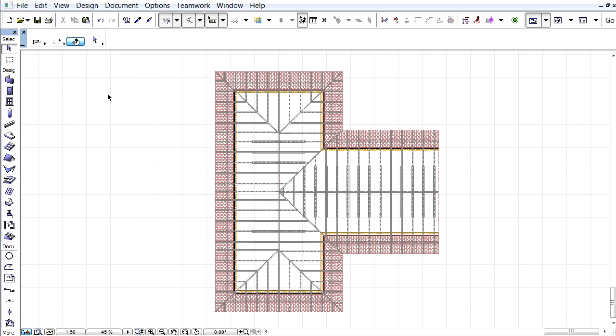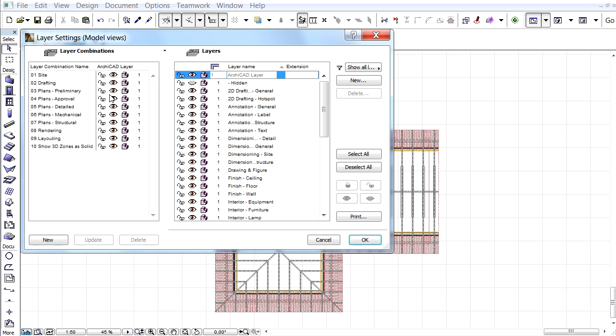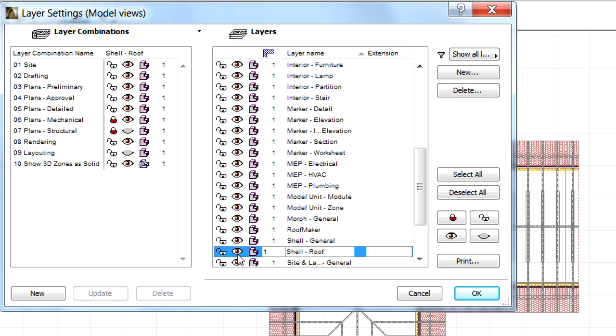Here you can see the timber structure of the roof on the Floor Plan. Let's hide the layer of the roof element to have a better look at the timber roof structure generated by ARCHICAD's RoofMaker Wizard.